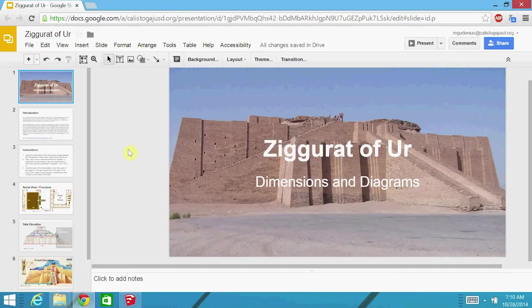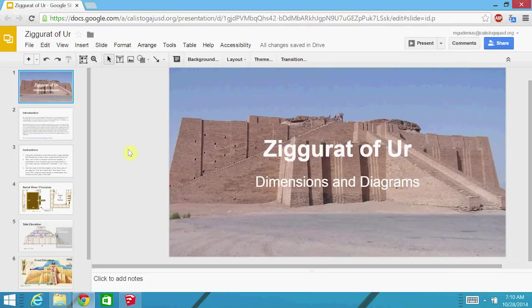In this video, we're going to see how to create a 3D model, a scale model, of the famous monument, the Fortress and Temple of the Ziggurat of Ur, from the ancient Sumerian civilization.